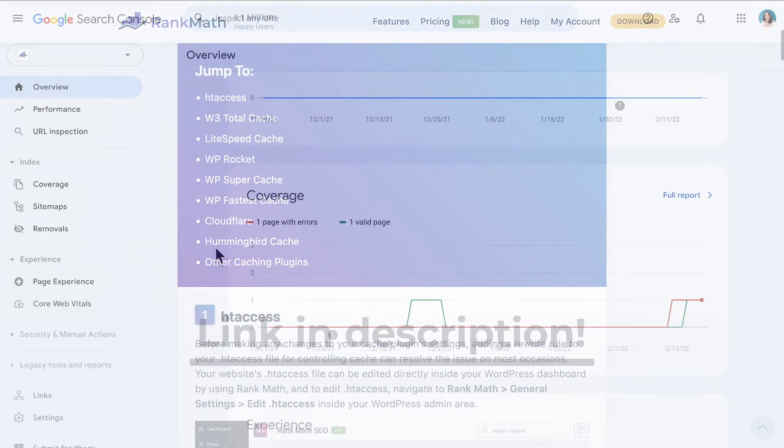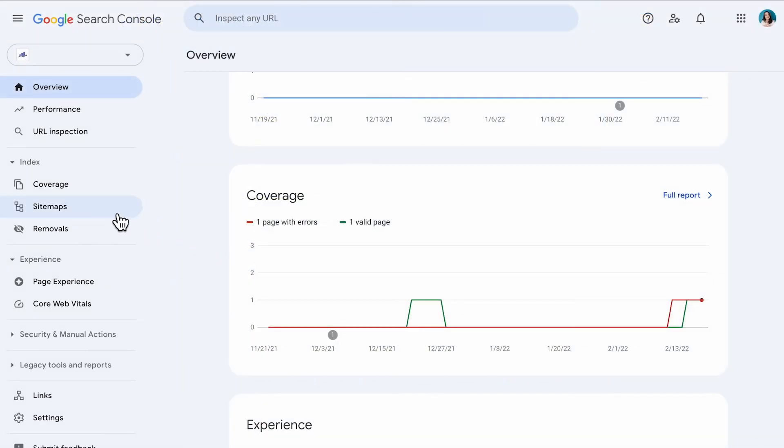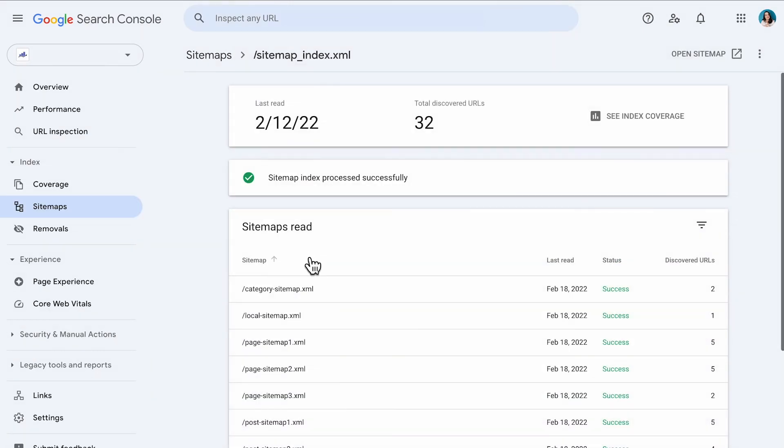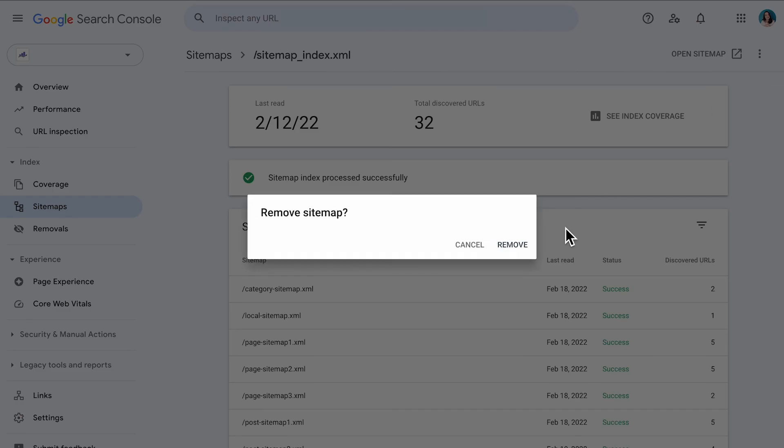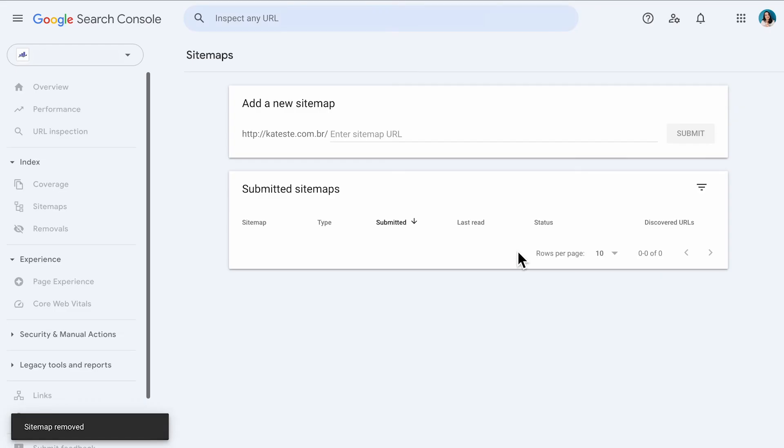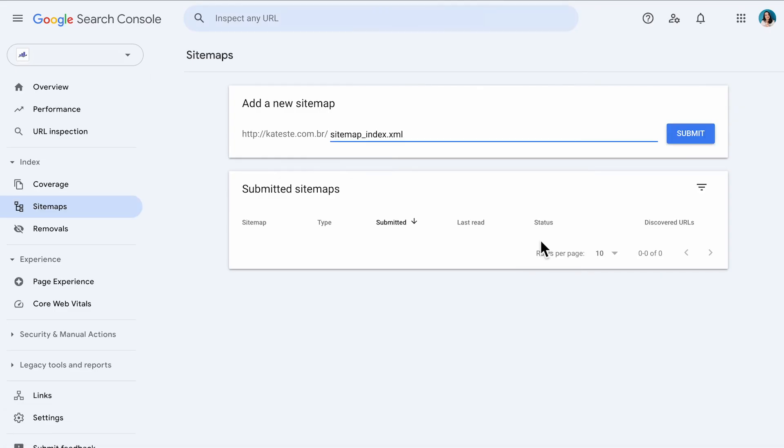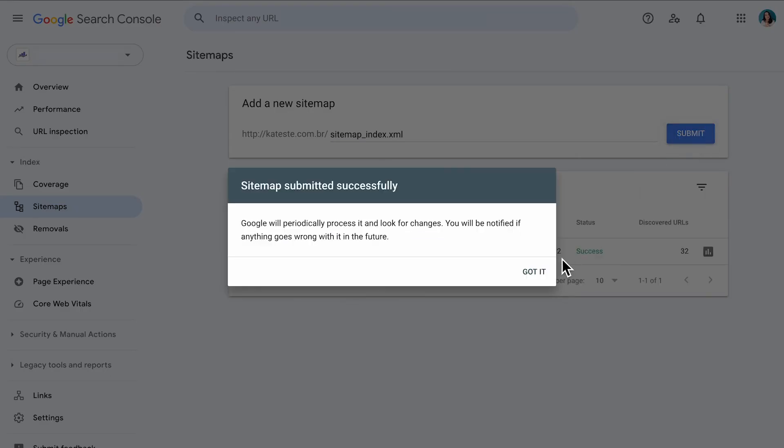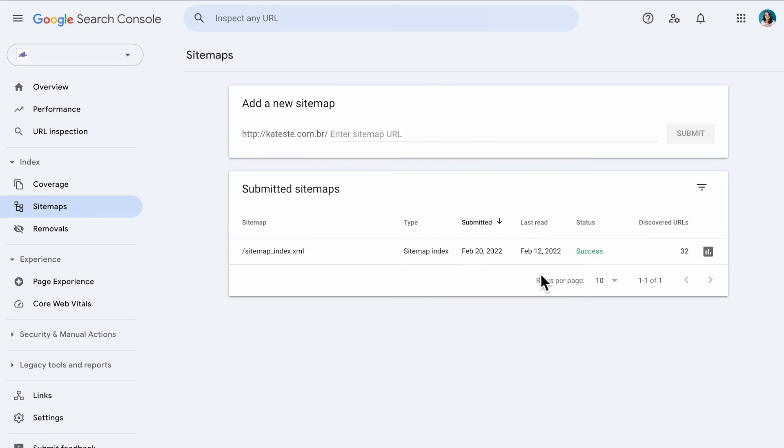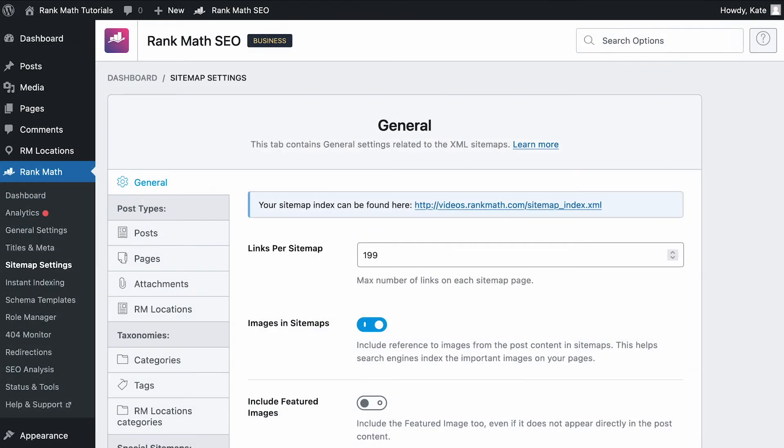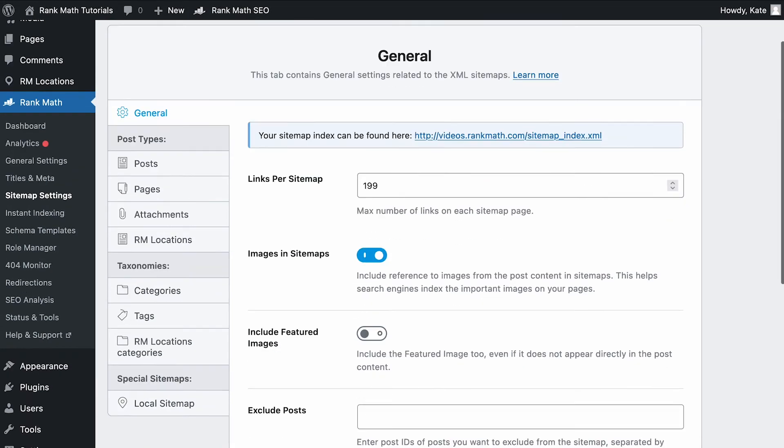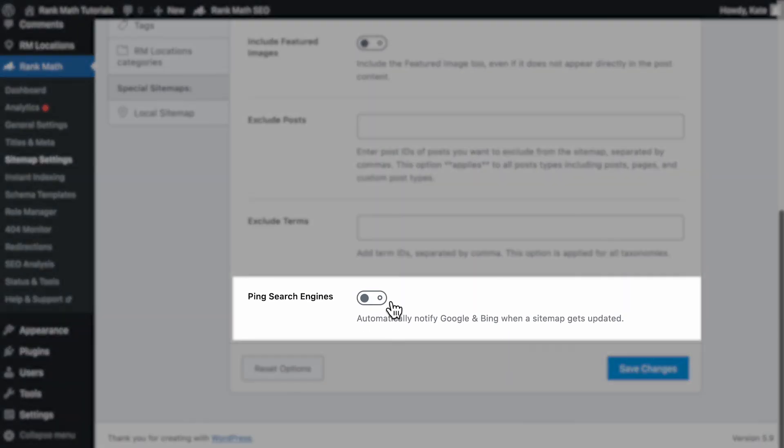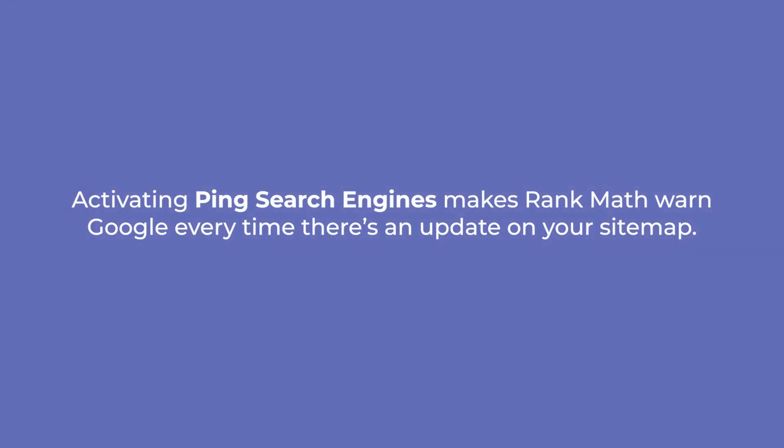Once you fix the issue with your sitemap, open Google Search Console, click on sitemaps on the left side, delete your sitemap, then submit it again. You can just type in sitemap_index.xml and click on submit. Also go back to Rank Math sitemap settings and make sure that the ping search engines option at the bottom is active. That way Rank Math will warn Google every time there's an update on your sitemap.